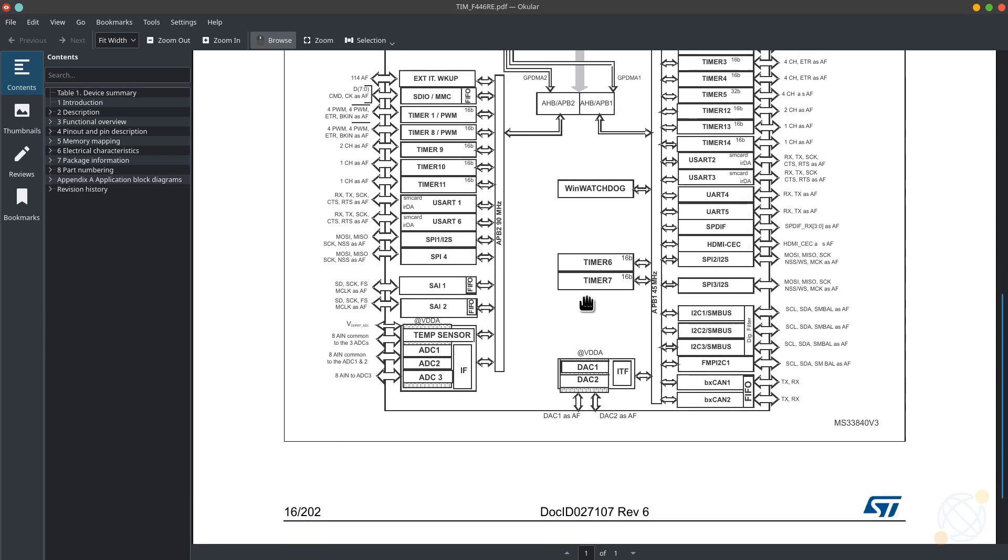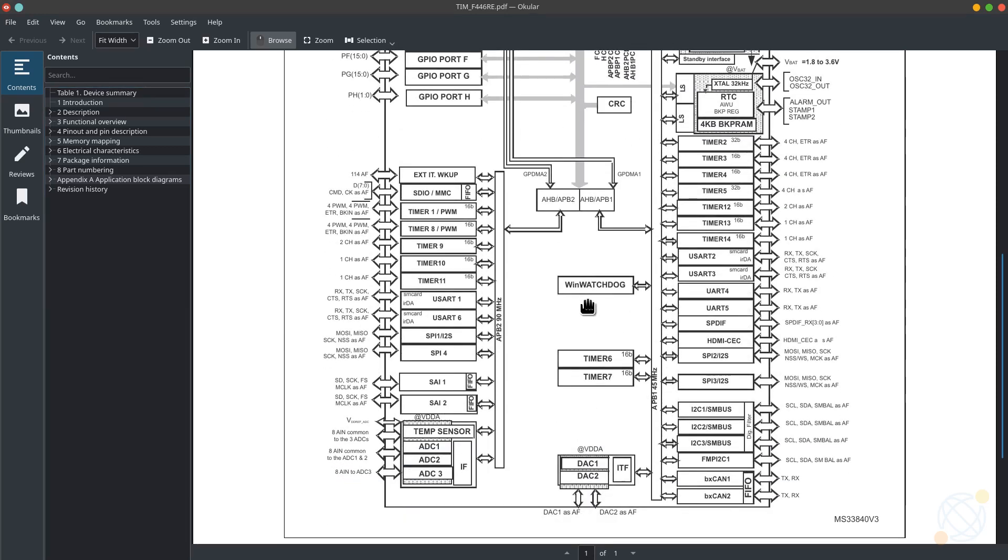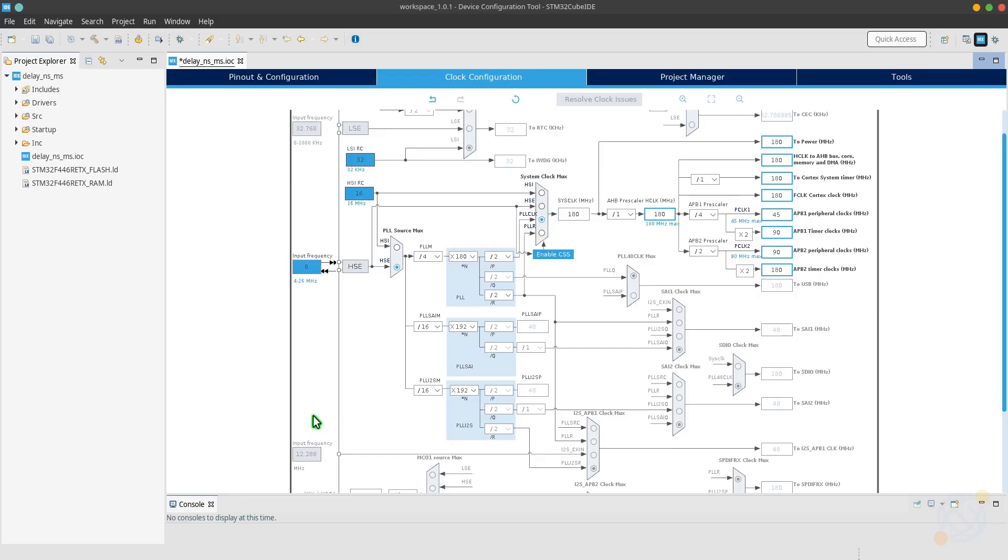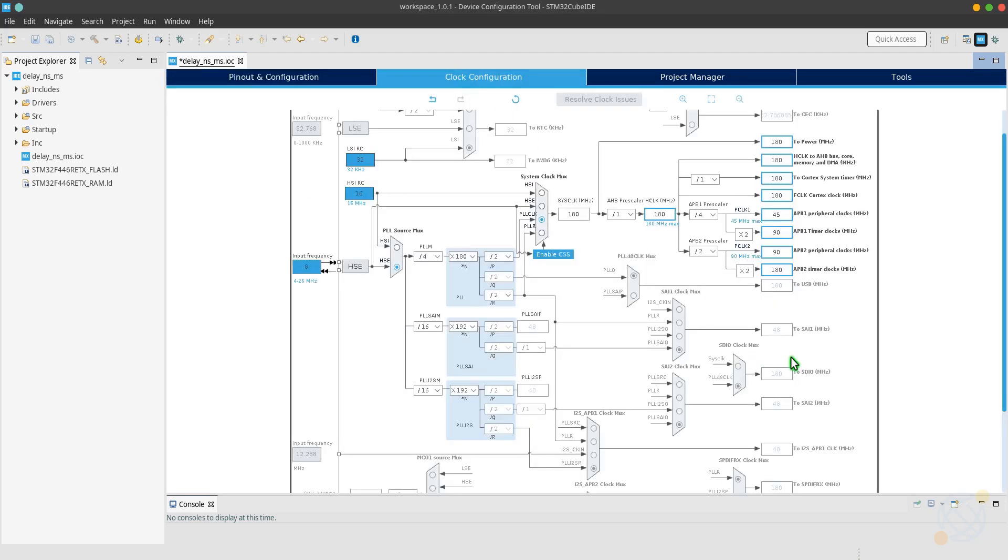Now, let's take a look at the timers in the datasheet. Note that timer 1 is connected to the APB2. So I am going to use that for the delay, because in order to create delay in nanoseconds, I need at least 100 MHz clock frequency for the timer.